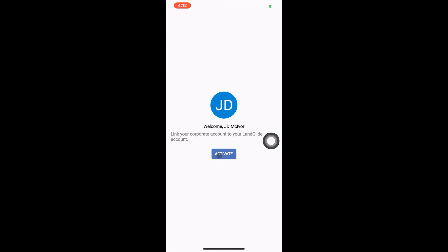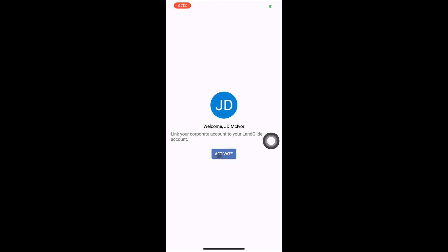Next you'll see a screen that shows you have successfully activated your account. You can click Continue to start using LandGlide.